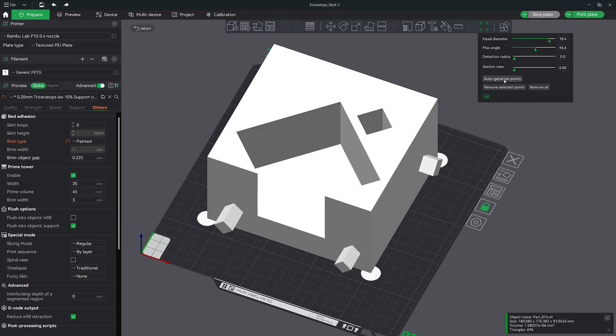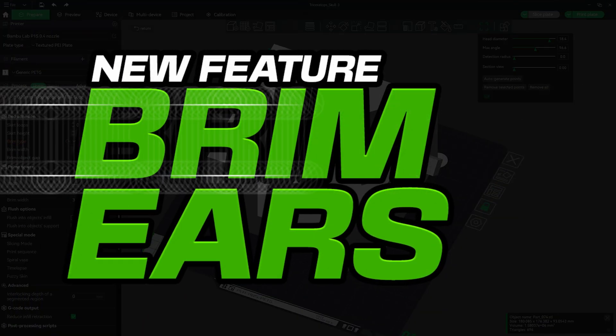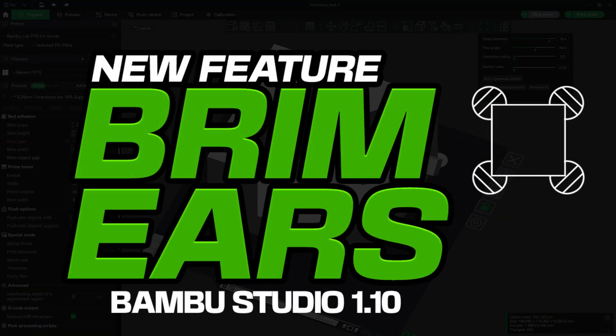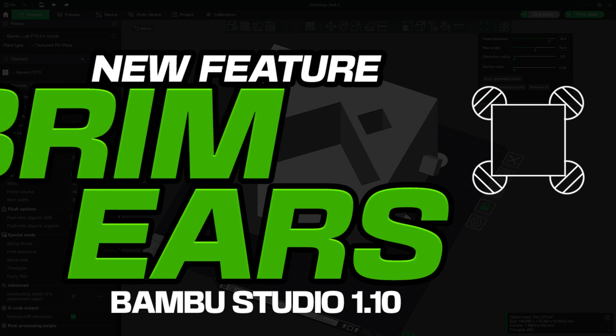Hey everyone, welcome to the channel. My name is Nick and today we're diving into a feature I've been using a lot lately, brim ears.